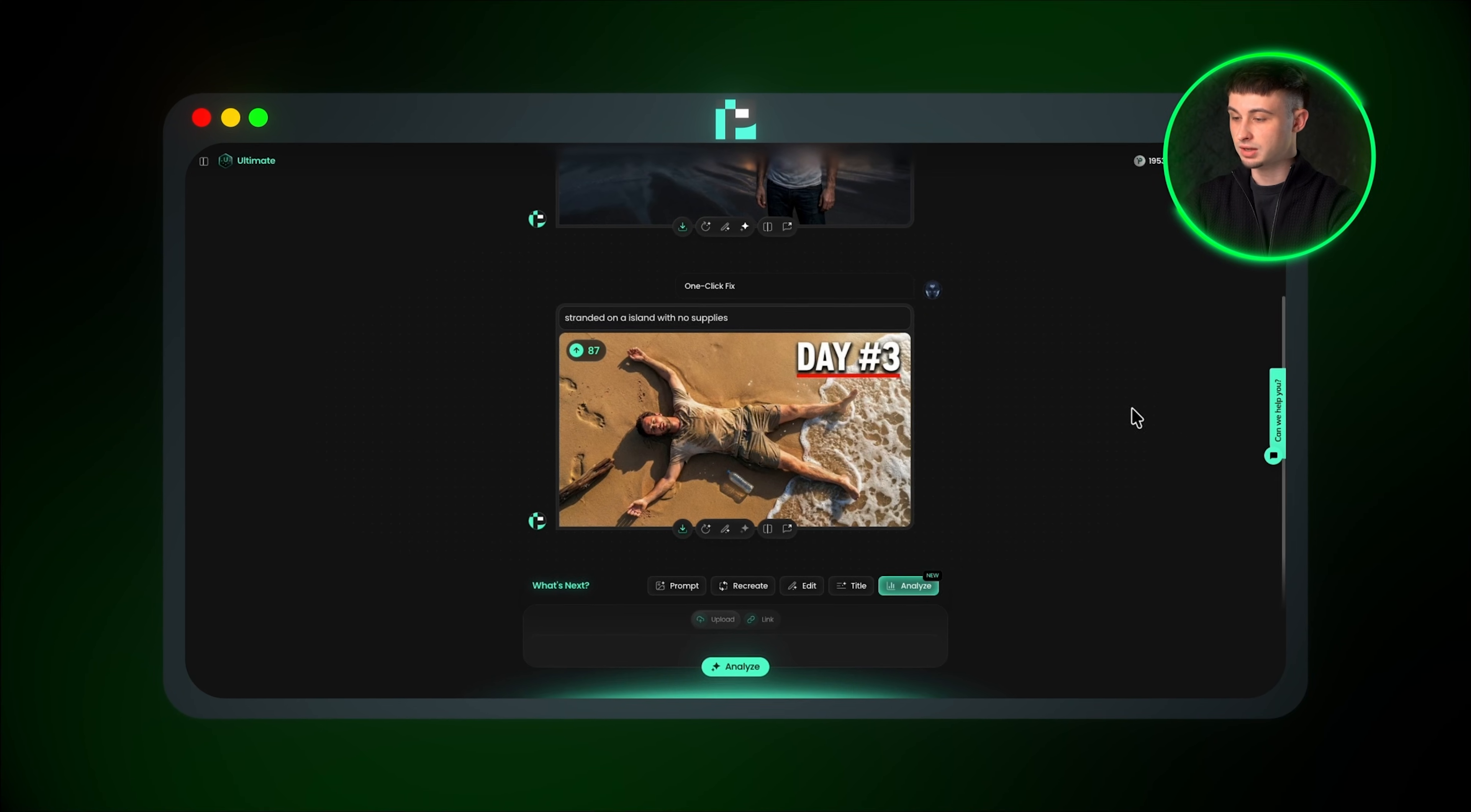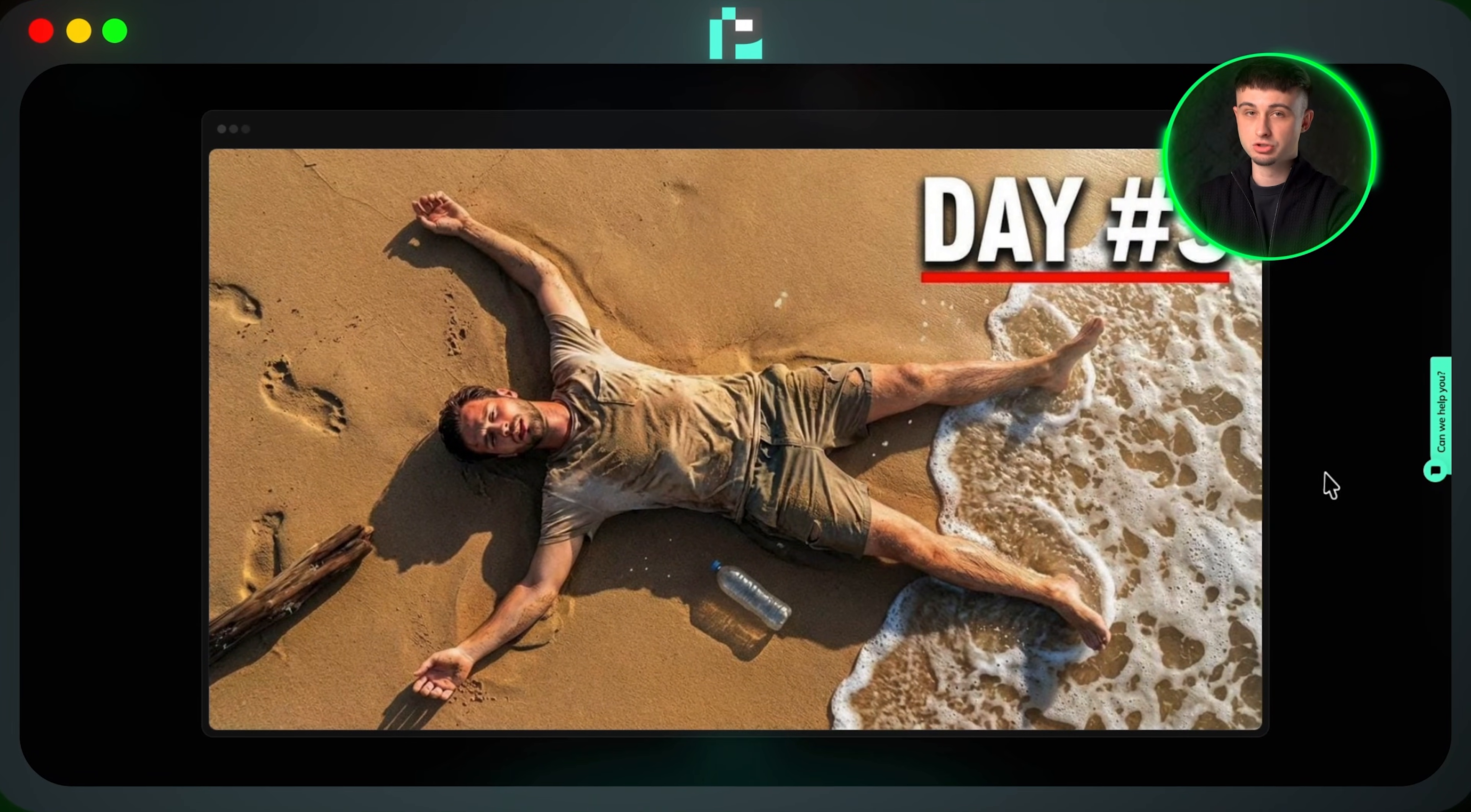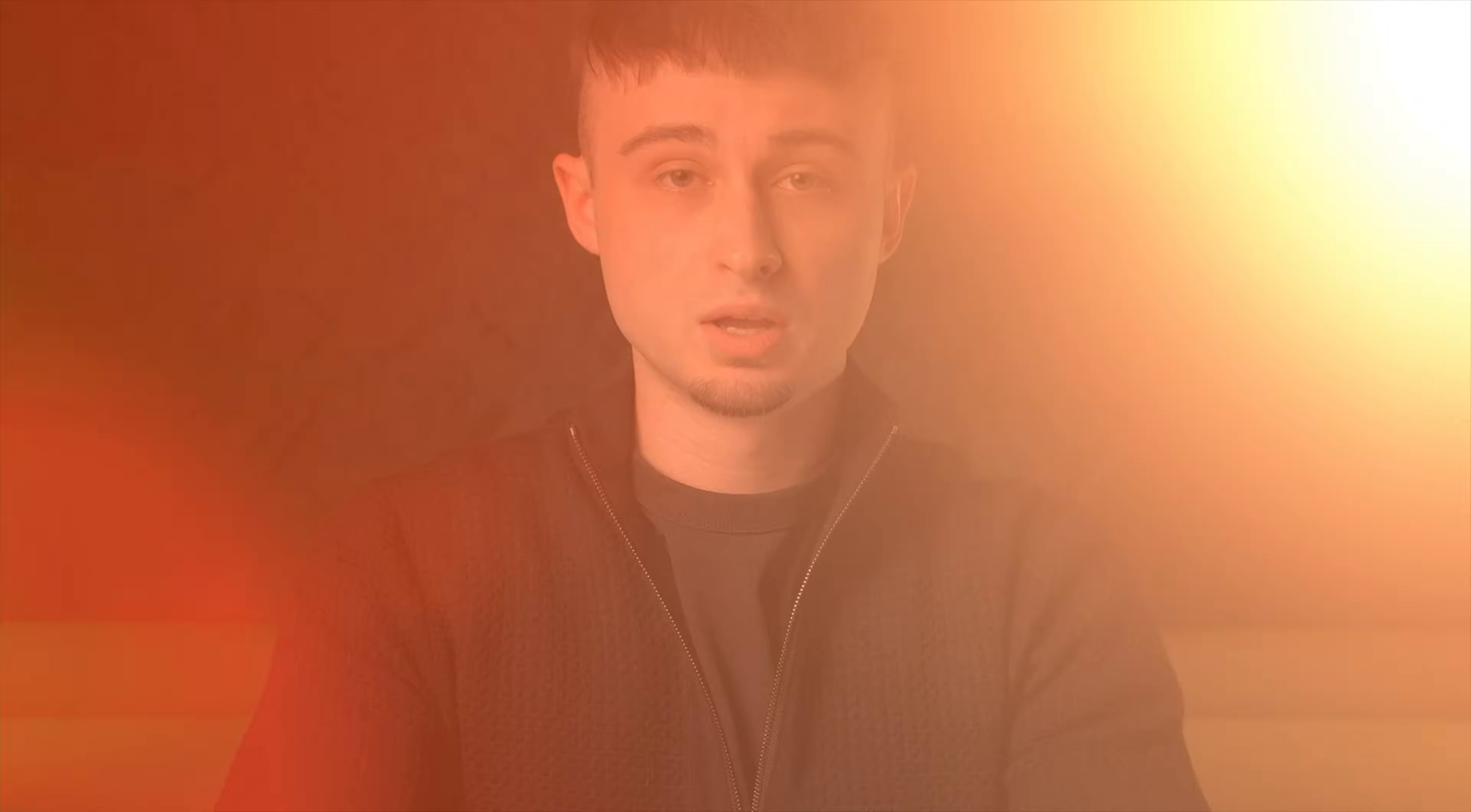So not only did it analyze my original thumbnail and clearly explain what needed improving, it actually fixed the thumbnail entirely, generating a much better version with a single click.